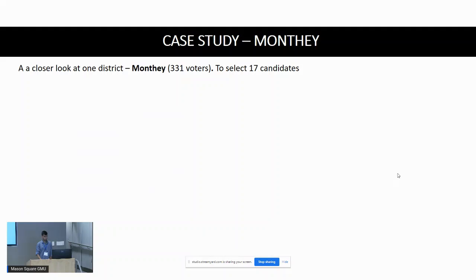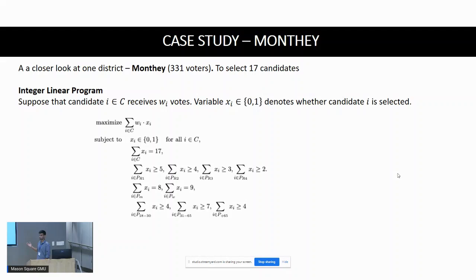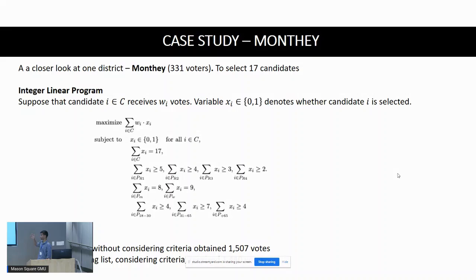For Monthey, the integer linear program had the following constraints: the total number of seats, region, gender, and age. Without going into full detail, the top 17 candidates without considering the criteria obtained 1,507 votes, while the optimal constrained list obtained 1,440 votes — a disparity of 67 votes between the unconstrained and constrained settings.